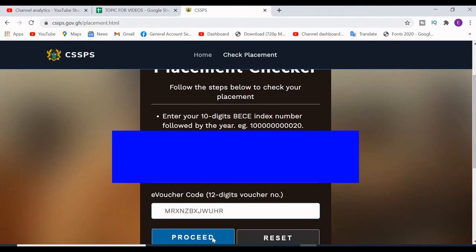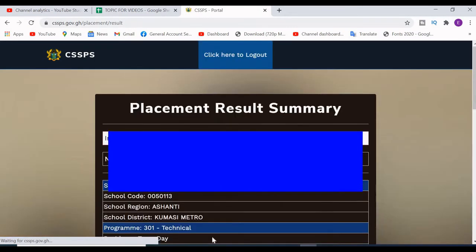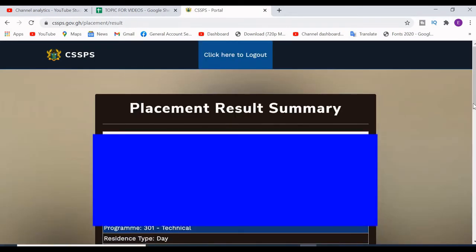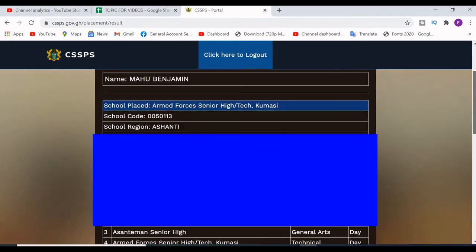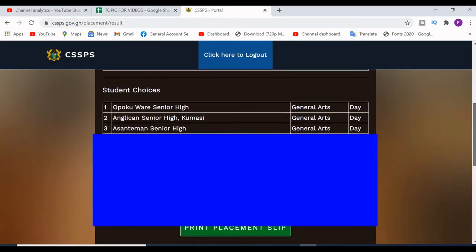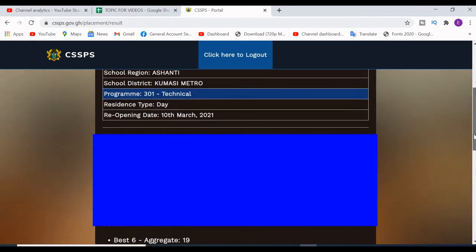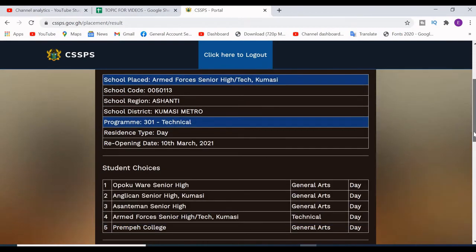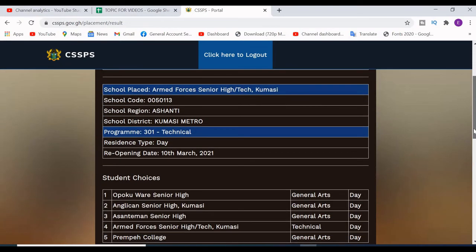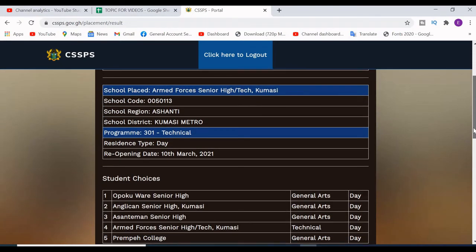When you enter your PIN, click on Proceed. This is the result — you can see the placement here. The result shows the general course and the school that the student was placed in.